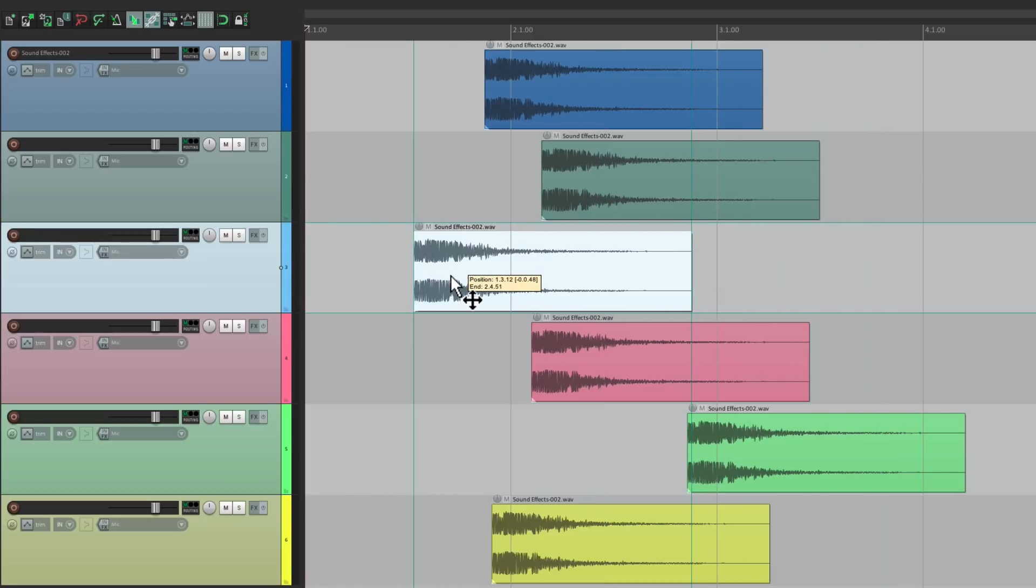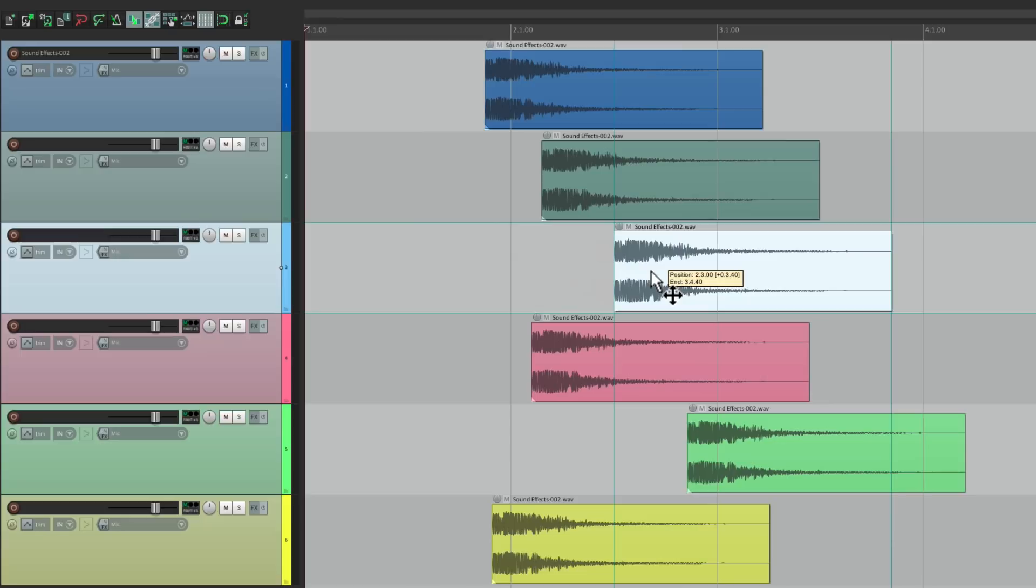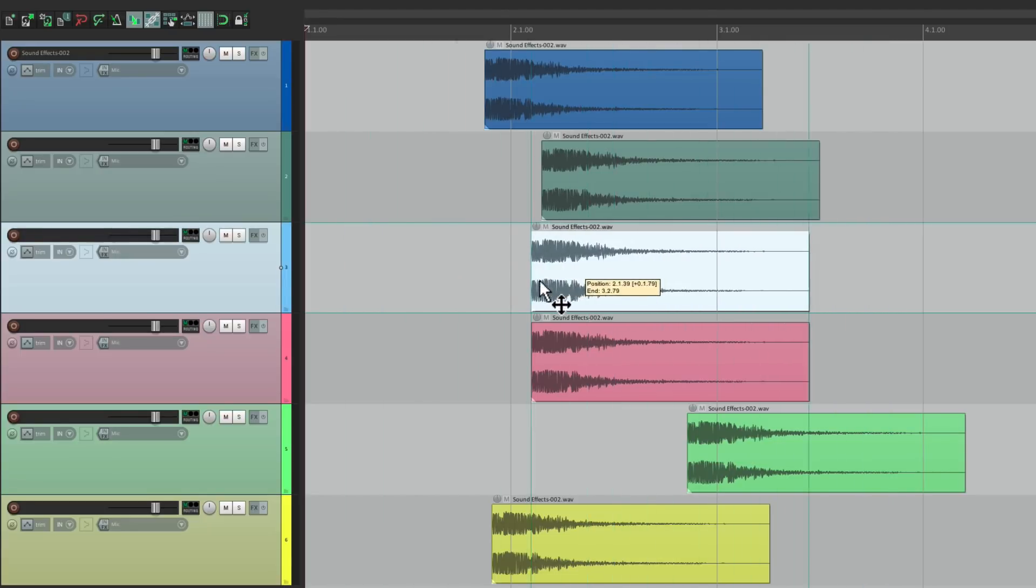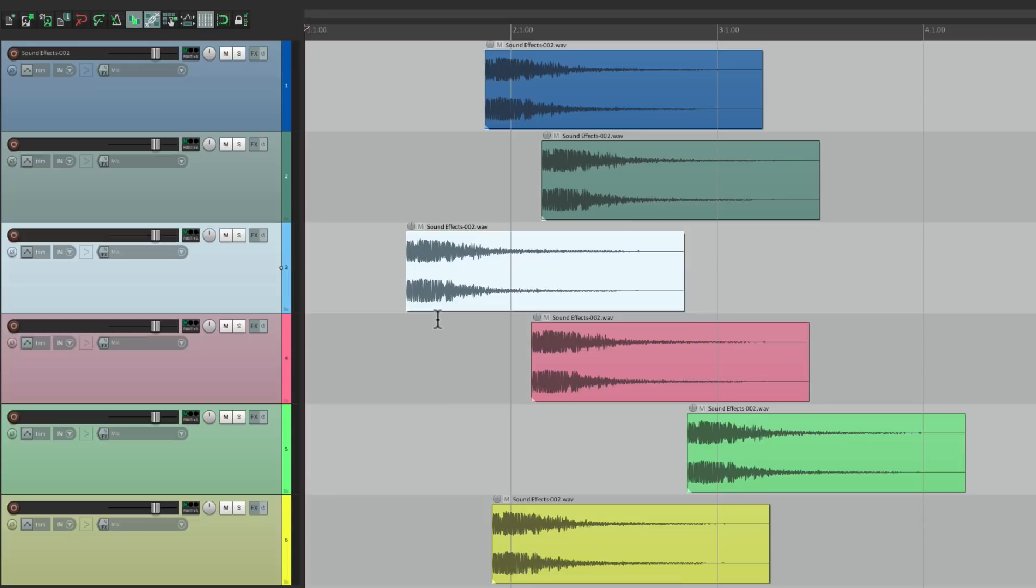Once again, making it easier to align it with other items. Even if our grid or snapping is turned off. So that's pretty much it. That's turning off the horizontal guides when moving items in Reaper 5.91.